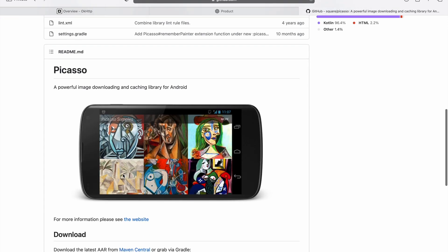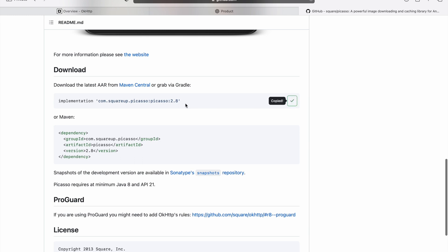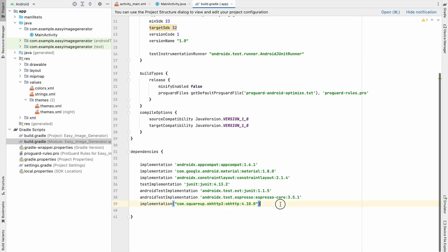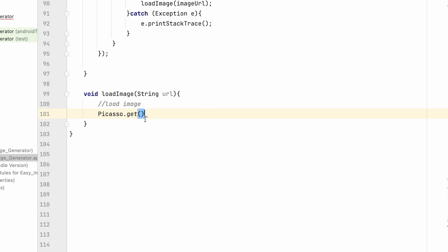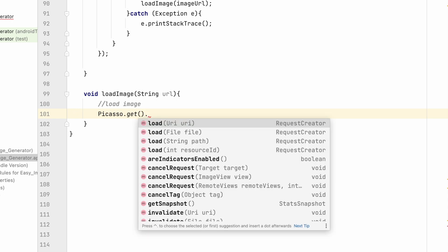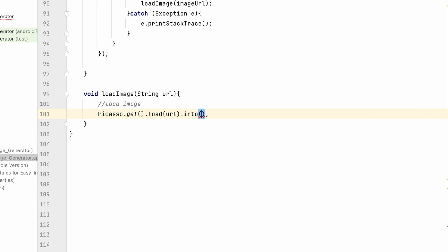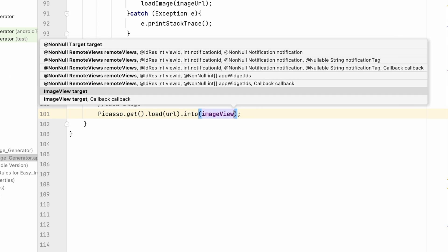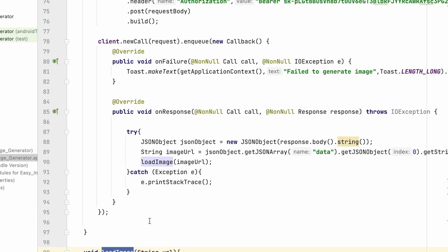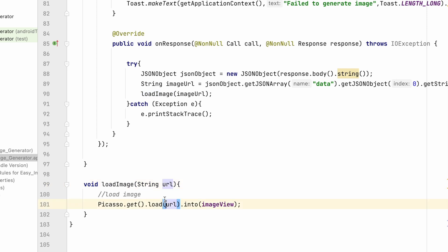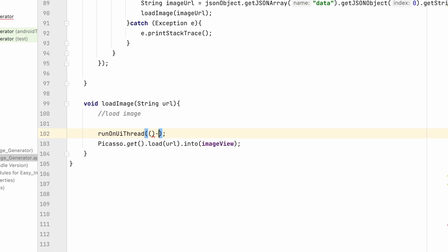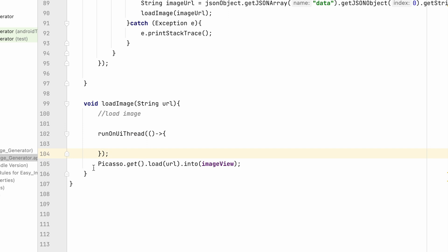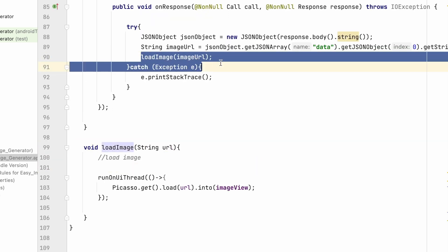Go to the Picasso website, copy the dependency, go to build.gradle, paste it, and click Sync Now. Now in the loadImage method, use Picasso.get().load(url).into(imageView) — that's it. It will load the URL into our ImageView. Since we're calling this from a callback method, we need to run it on the UI thread using runOnUiThread with a lambda.